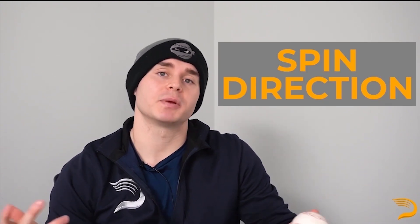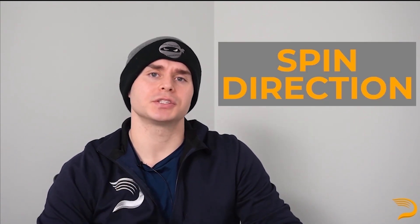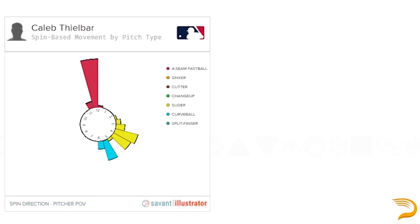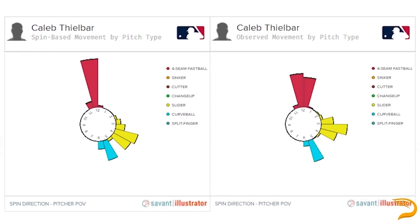Next up, we'll discuss spin direction. There are two spin directions directly reported from Baseball Savant. The inferred spin direction simply looks at what the spin direction was out of the hand — meaning, if no other forces were acting on the ball, what would we expect the spin direction to be as it gets to the plate? The observed spin direction tracks the movement of the pitch and reports back what the direction of movement was, indifferent to how the ball reached its destination.